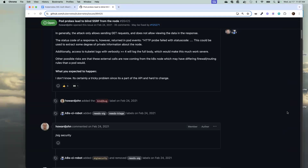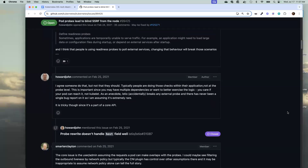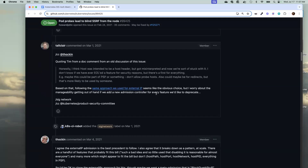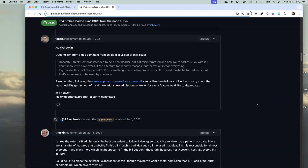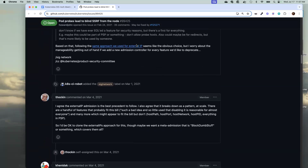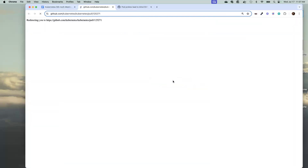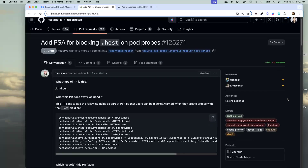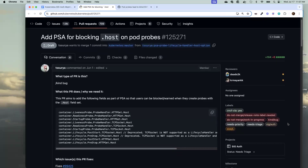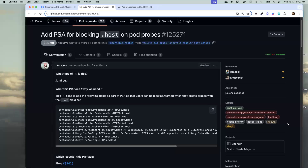I also spoke to Tim on the issue and they said this might or might not need a KEP, and that I should come to this call to see if it warrants one. The PR is pretty straightforward — it's in draft mode, number 125271. I haven't done any tests yet, but I wanted to ask the community: does this need a KEP since it's a user-facing thing?